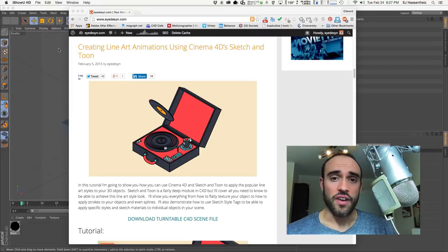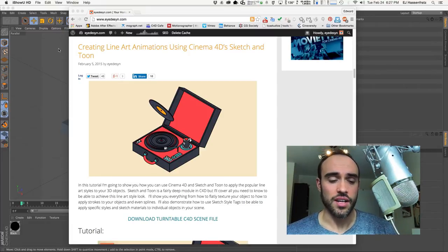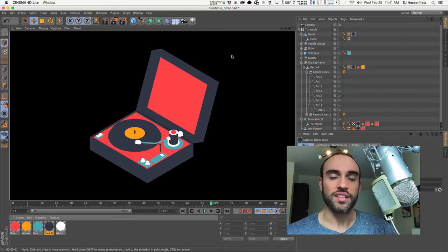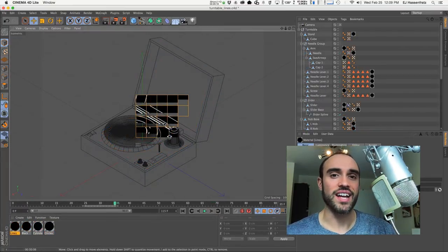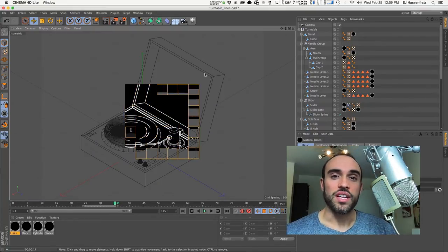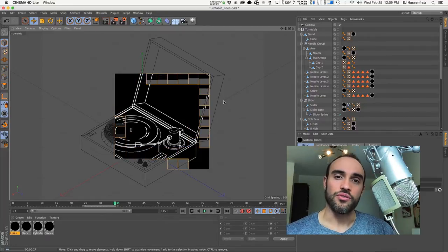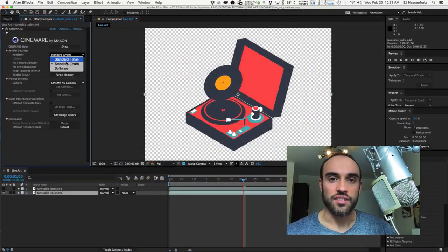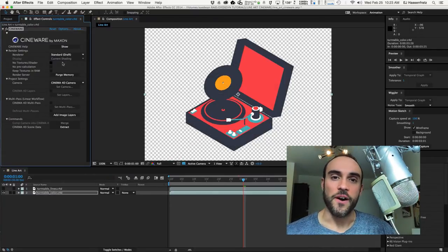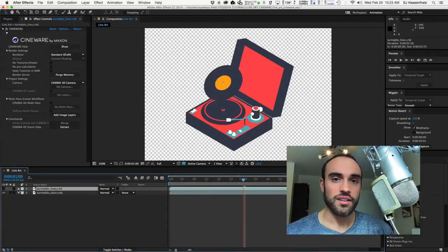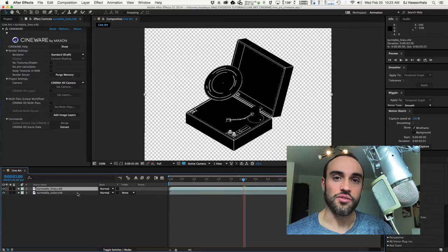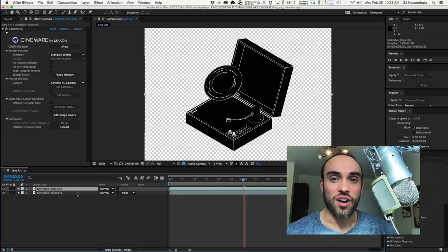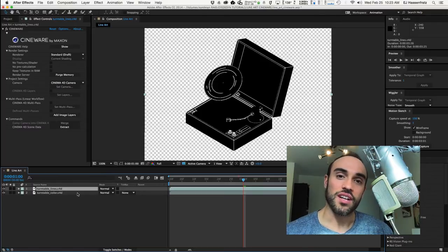I'm going to go over how to prepare your files for this technique using Cinema 4D Light. We're going to have two separate files: one that's just the base flat colors, and then basically a copy of that Cinema 4D file where we apply all the line edge treatments. Then we go into After Effects and use Cineware to composite those two Cinema 4D files together, finish it off with some final composite and color work, and render it out.